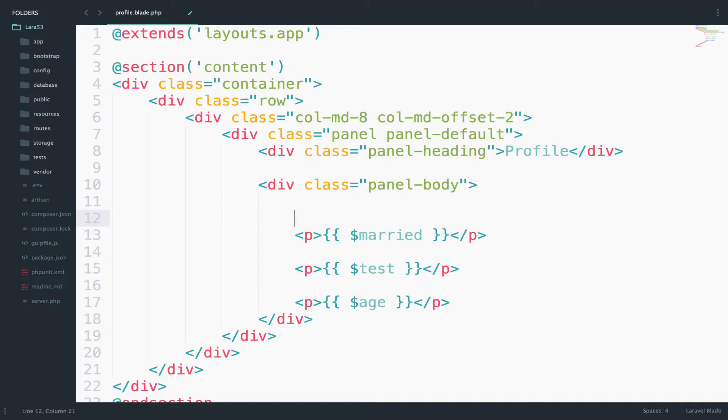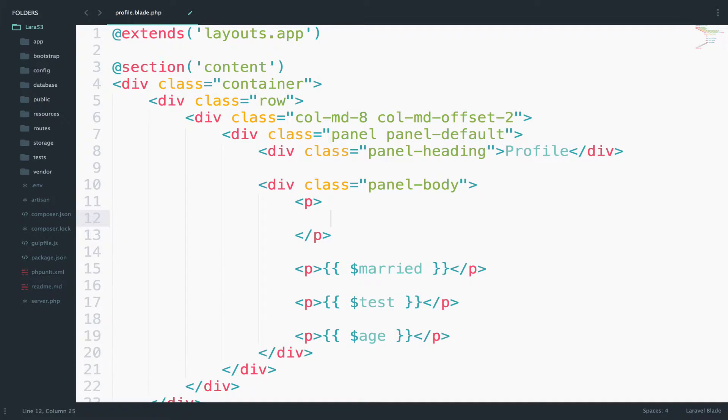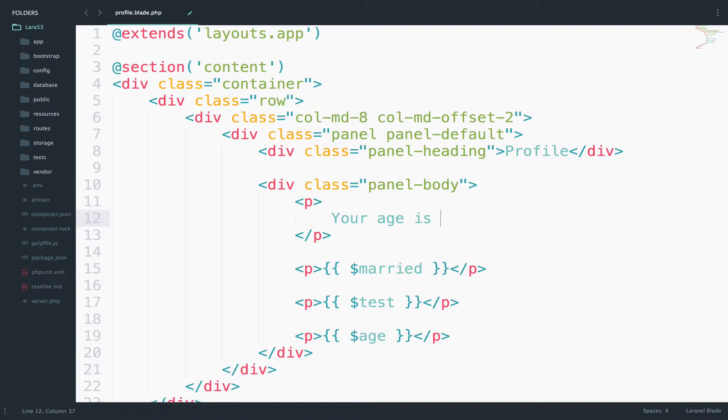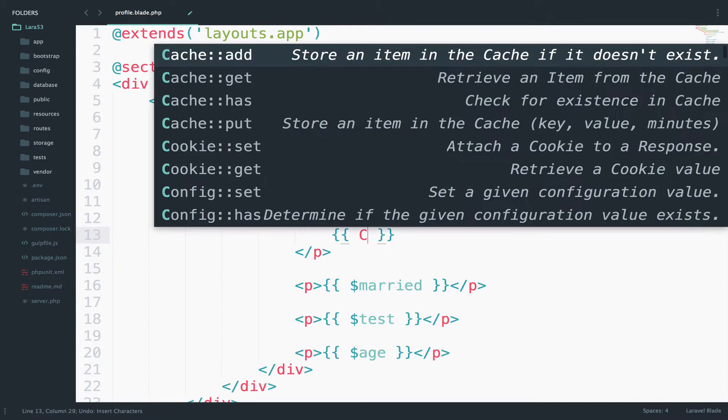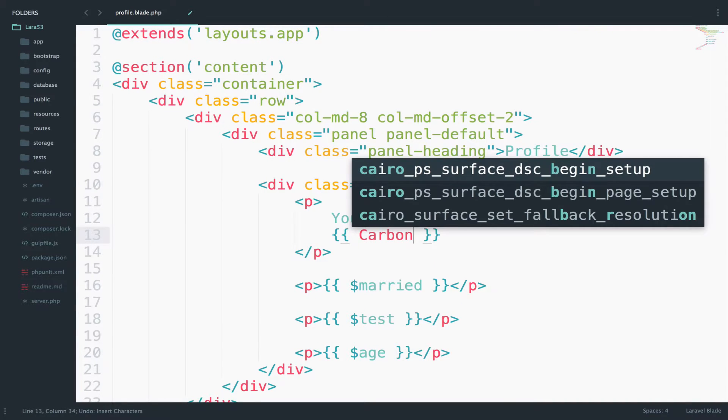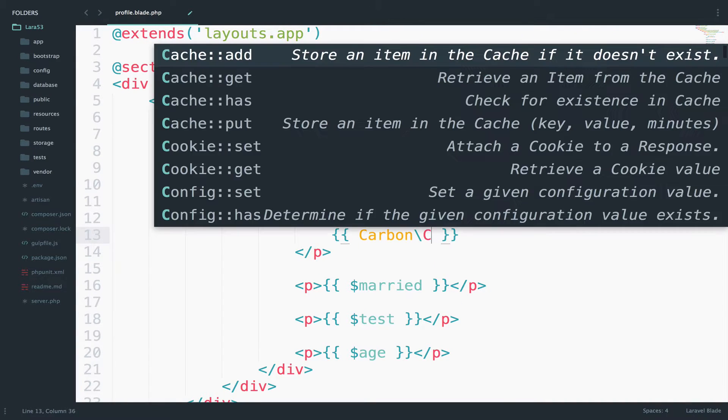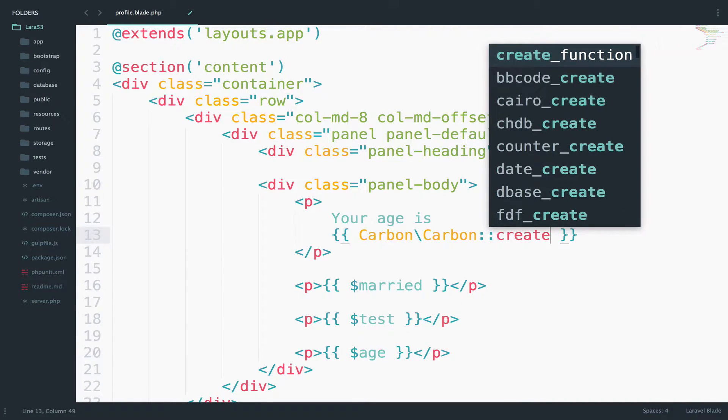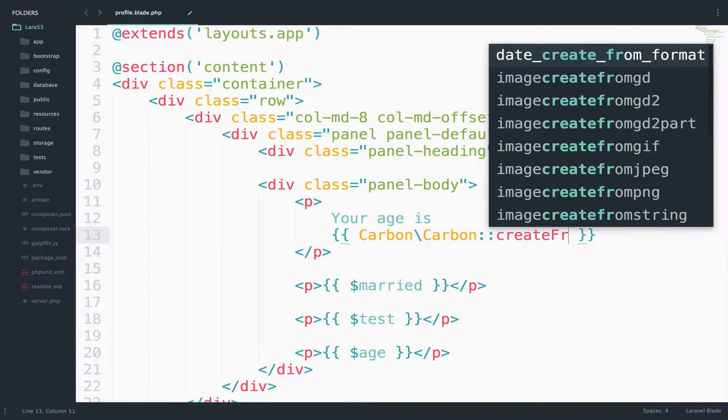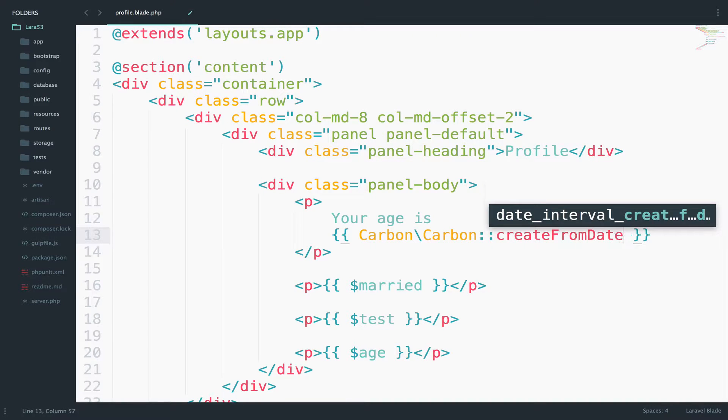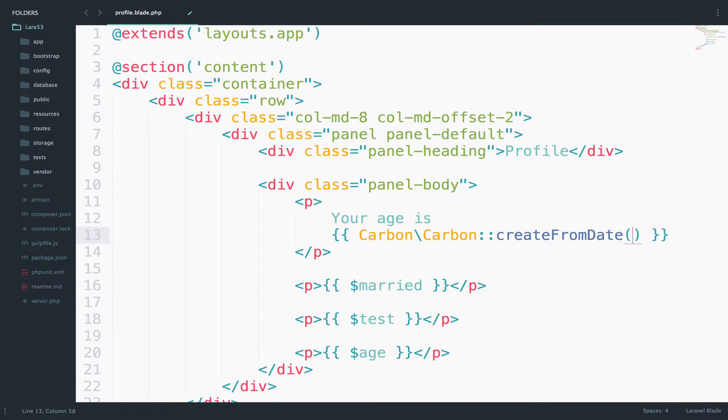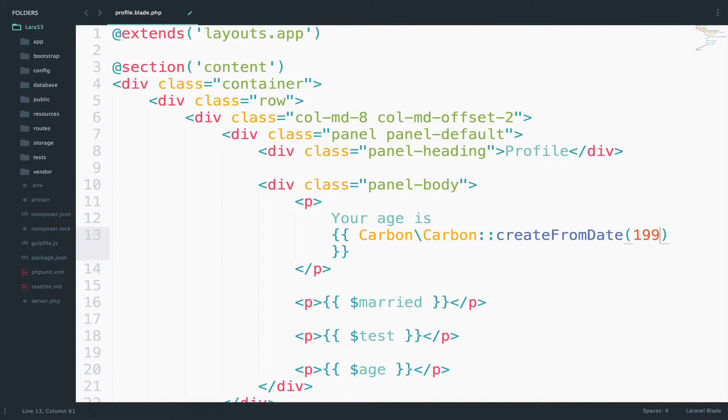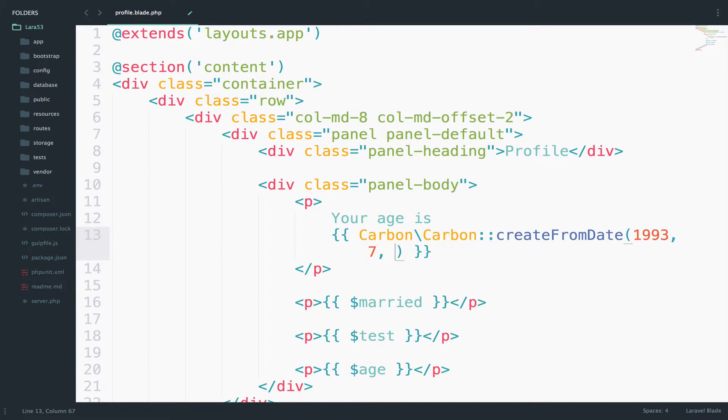So most probably something like this. So I will open some P tags just to have this more clear. And then your age is and then carbon carbon create from date. And you pass the birth date. In the end, you return the age.